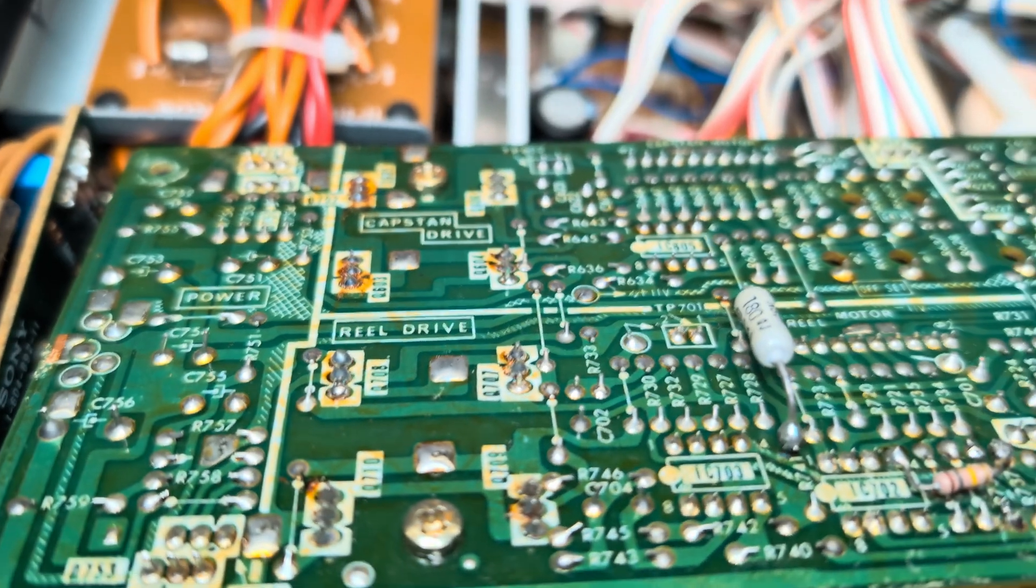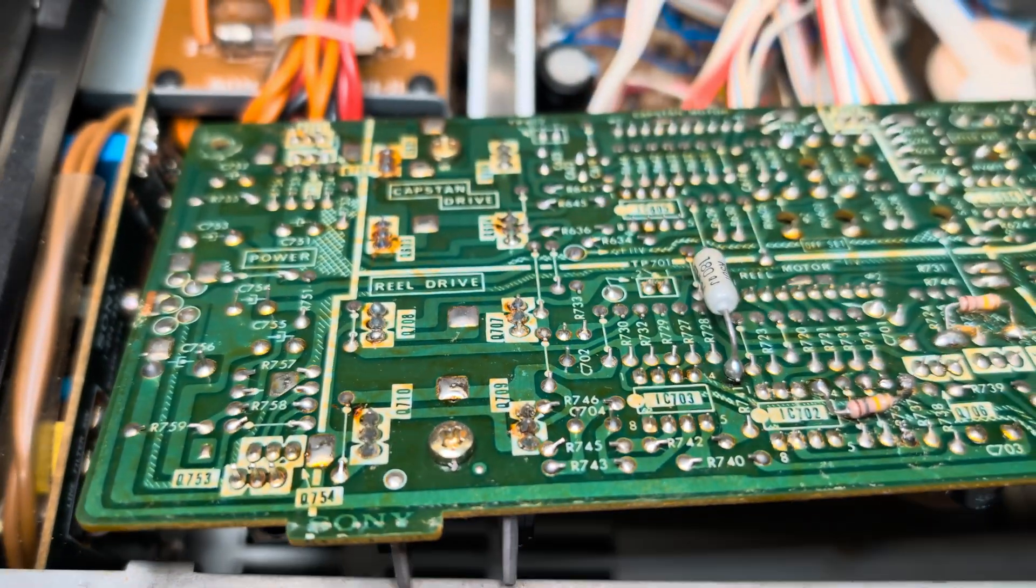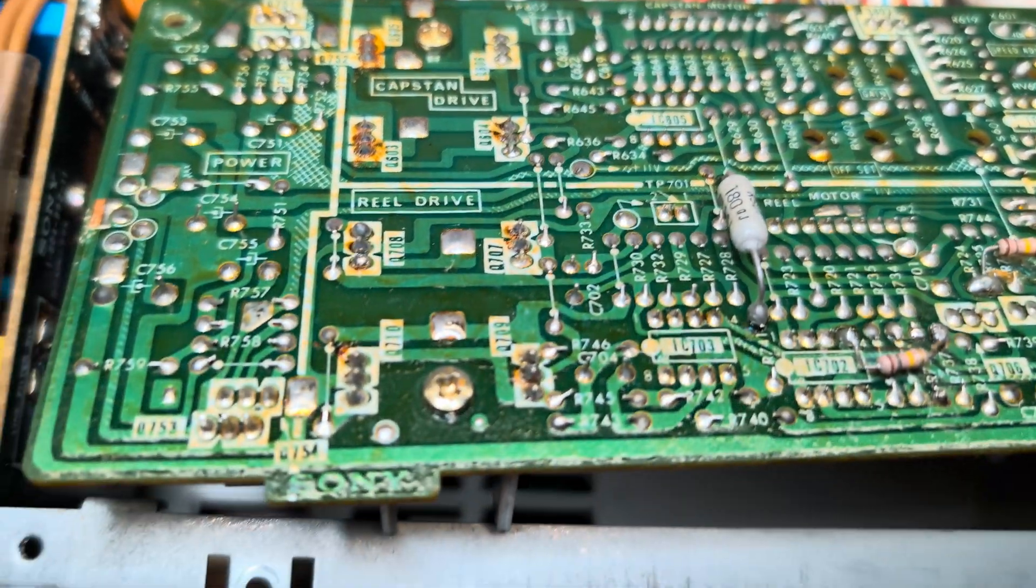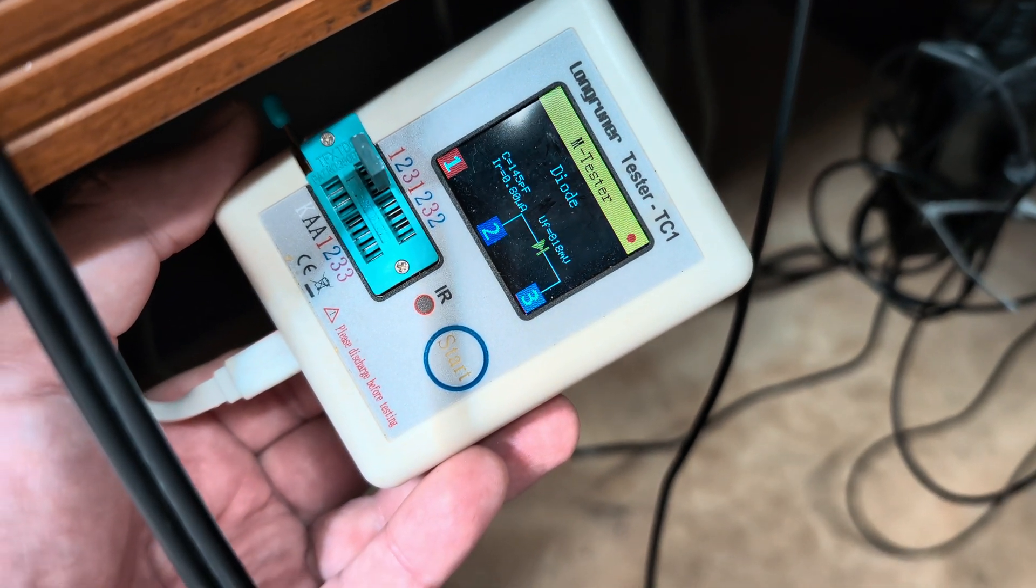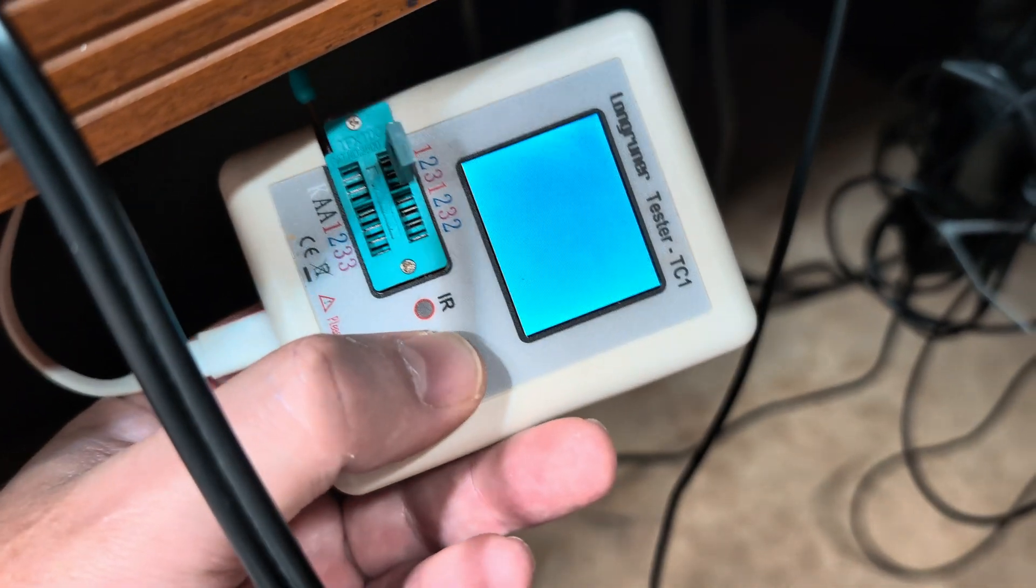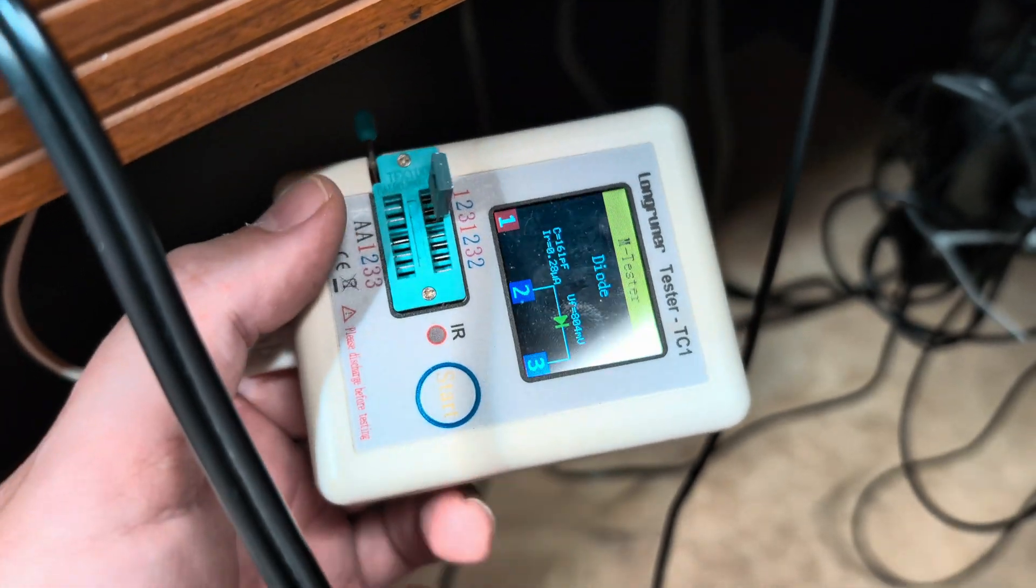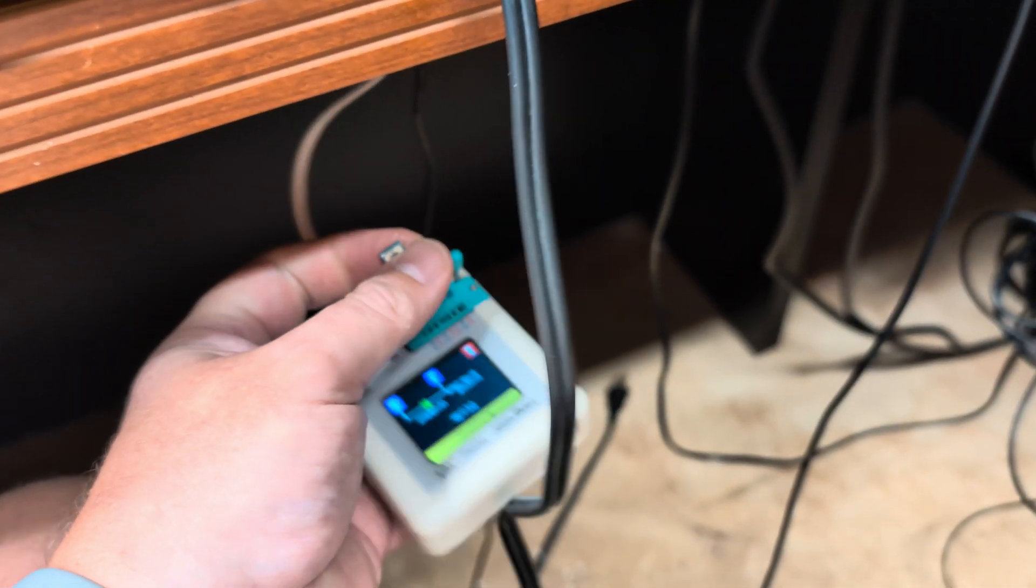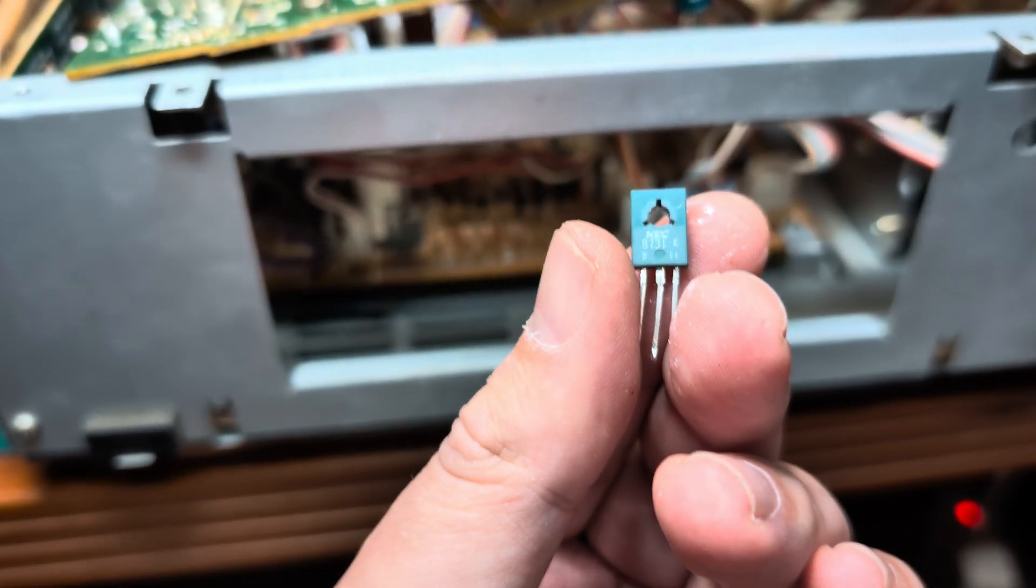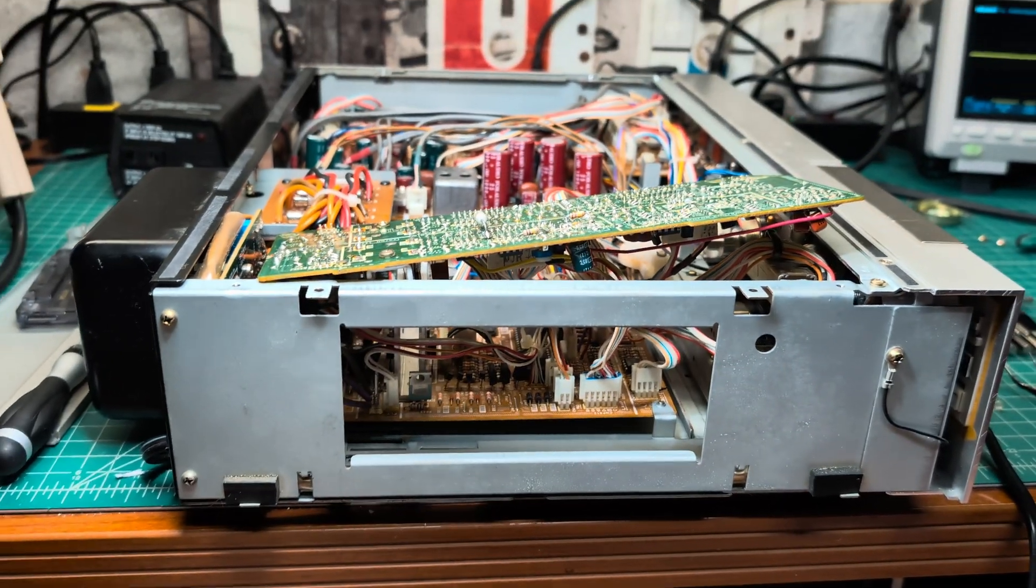I desoldered both transistors from the problem shoulder. One of them, which is supposed to be PNP, shows as a diode. The other one tested well. I will put them back, but this one I have to replace. I believe I have a replacement, so it should not take long. See you soon.